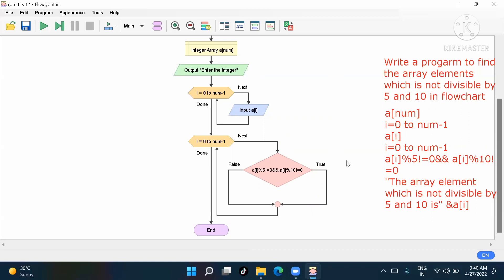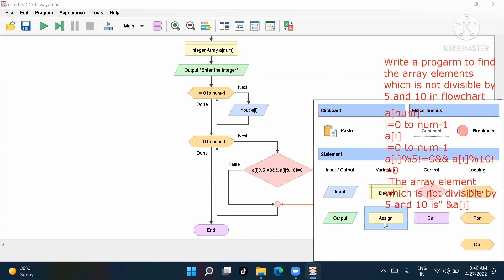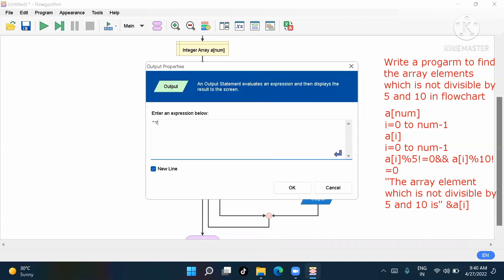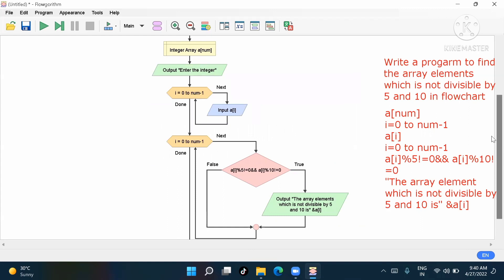If the question asks for elements which ARE divisible by 5 and 10, then just remove the 'not equal' signs and it will go on the true side. On the true side, write in double quotes: 'The array element which is not divisible by 5 and 10 is', then output a[i].